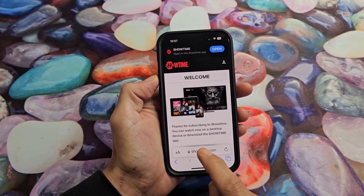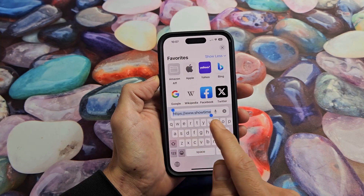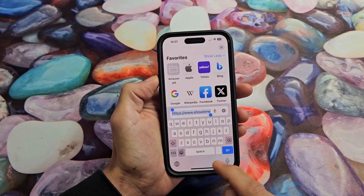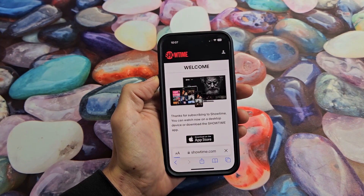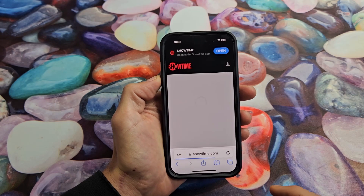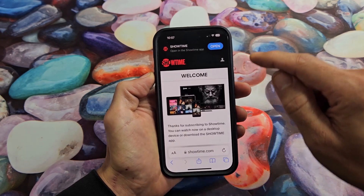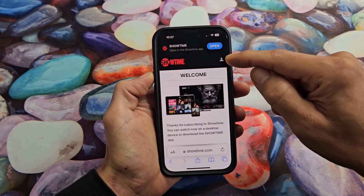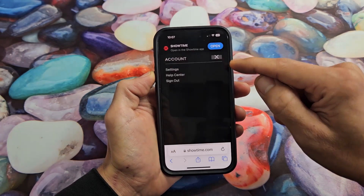From here, you want to go to showtime.com. And then once you're here, go ahead and sign in. Then on the top right-hand side, tap on your avatar photo.